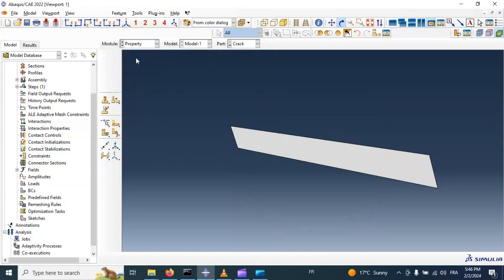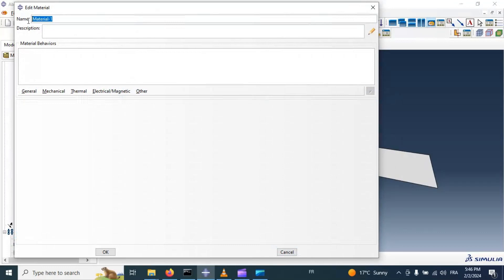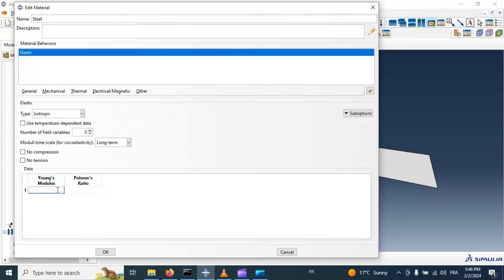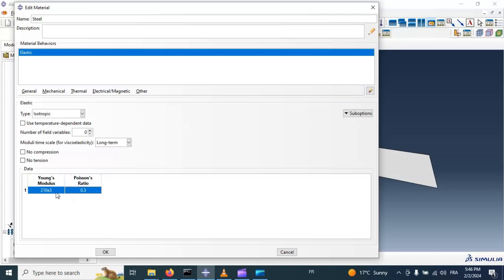Now let's go to Property and create our material — for example, steel. Add mechanical elasticity, elastic. Because we have our dimensions in millimeters, we need to add our Young's modulus in megapascals. Add the value of Poisson's ratio and Young's modulus.